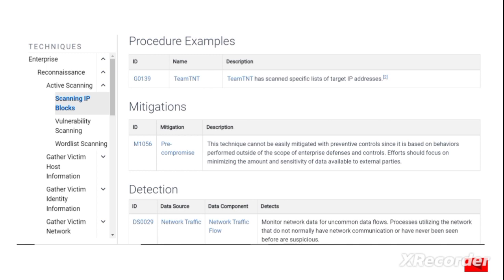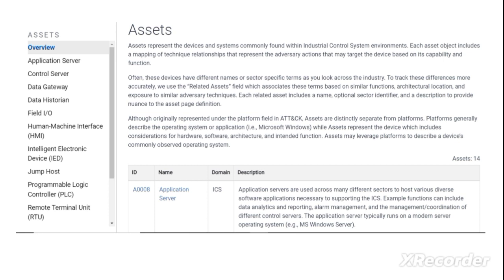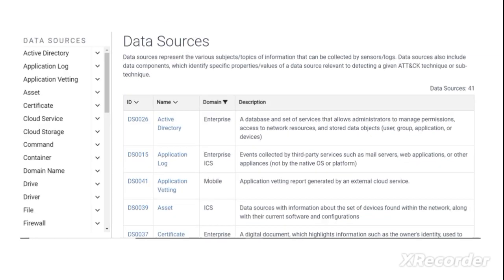This is an example — the scanning of an IP block — showing the procedure, mitigation, and detection. All this data is available on the MITRE Corporation website. When talking about defenses, there are 14 major categories of assets, for example application servers, control servers, data gateways, data historians, field input/output, HMIs, intelligent electronic devices, and so on. These are all the assets present in an enterprise.